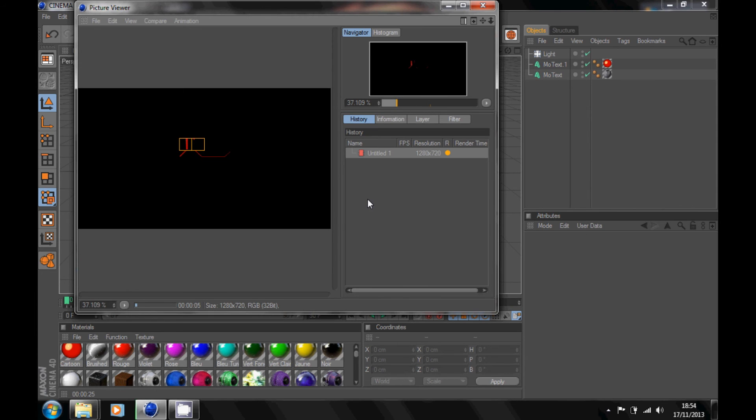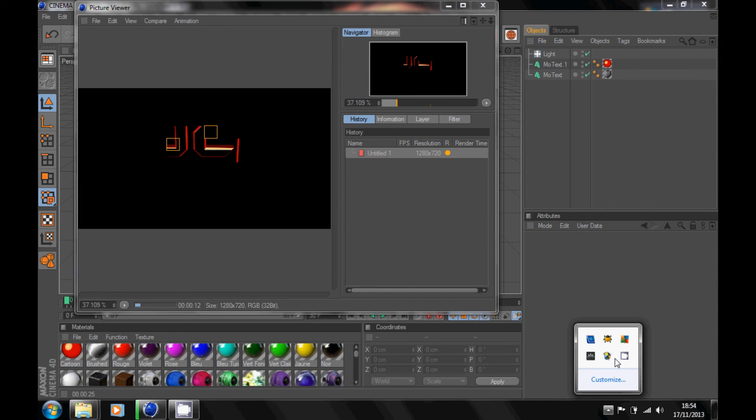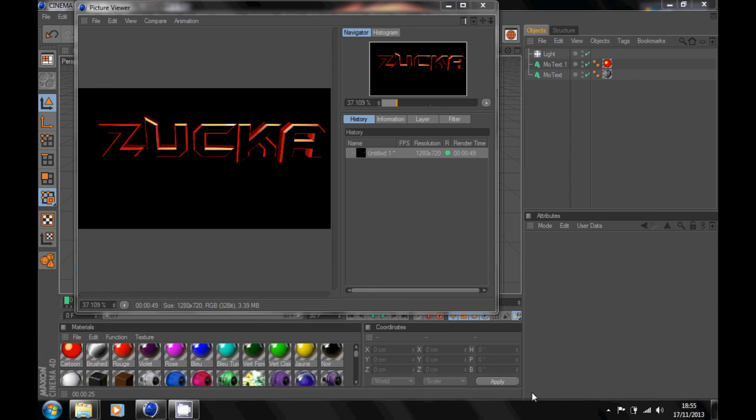Yeah, this may take a minute, so I'll pause it and then I'll come back. Okay, I'm back. Once that's done rendering.